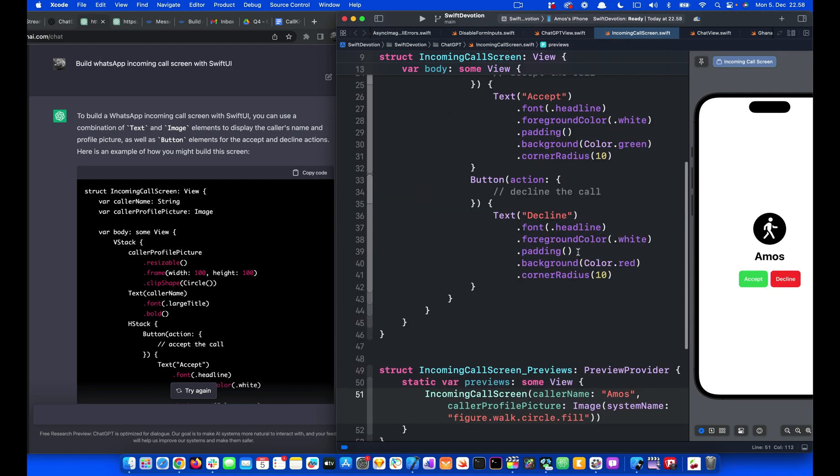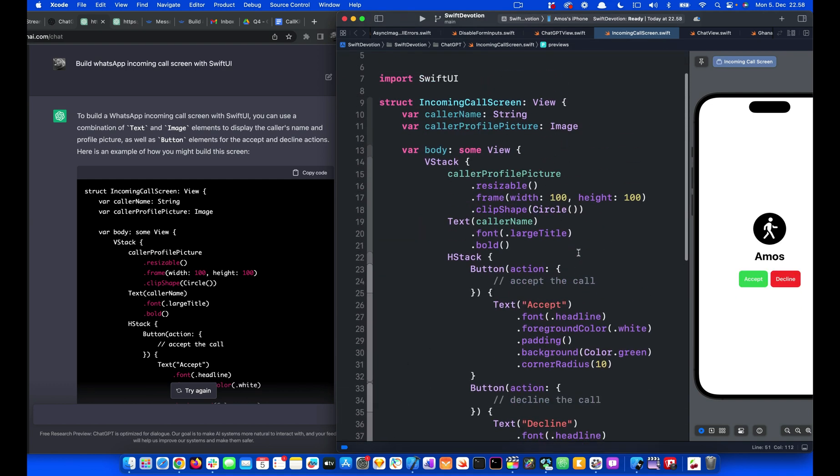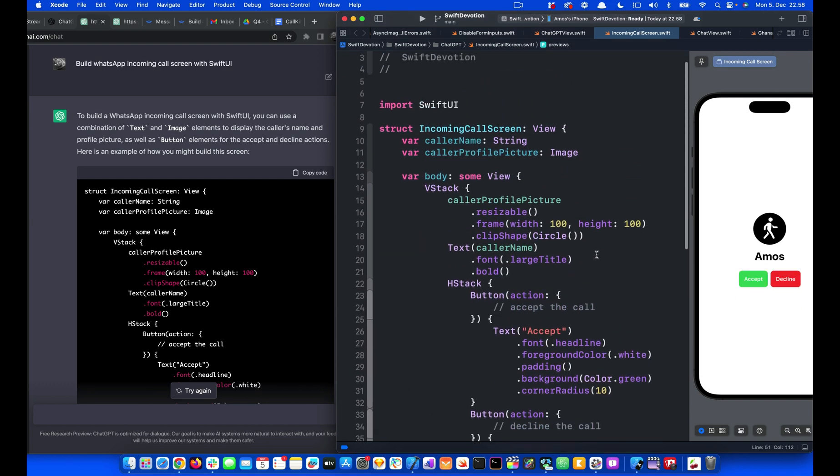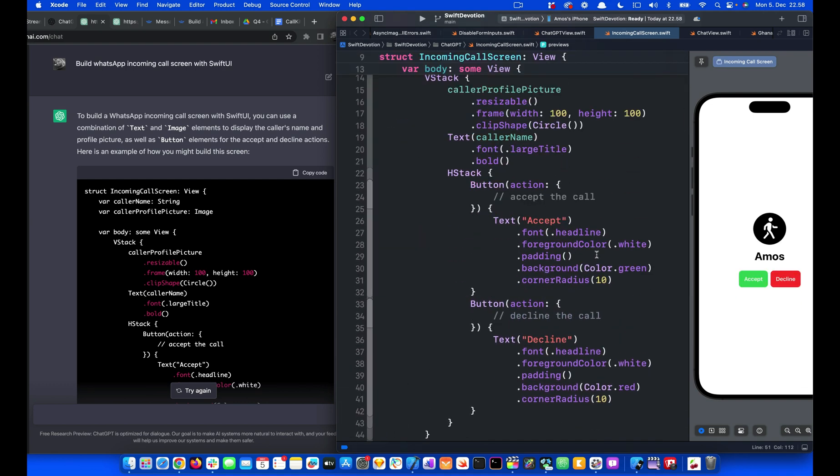And this gives our incoming call screen. We can also edit this screen further. For example, we want to put a spacer between the profile and the text, and also between the text and the buttons.